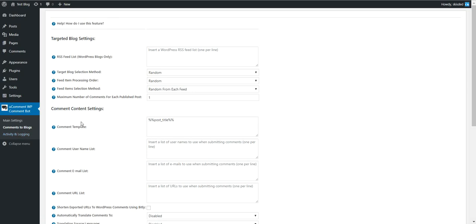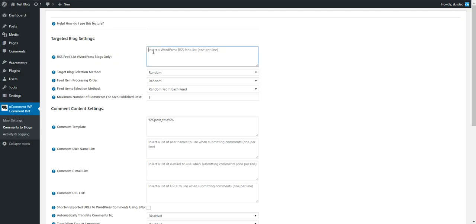The plugin works like this: you have to enter RSS feed list. The RSS feed list is used to select blog posts that the plugin will target and will post comments to.